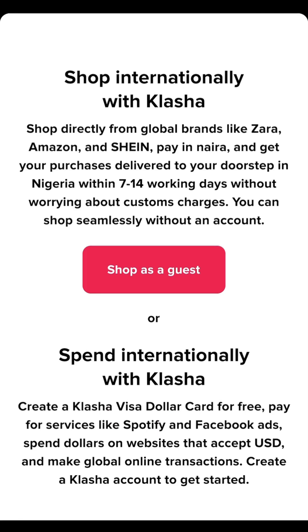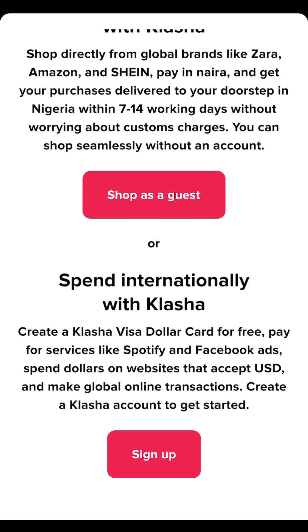Click 'Get Started' since we're creating a new account from scratch. You'll see two options. The first — 'Shop Internationally with Clasher' — is for one-time use cards where they deliver items to your doorstep in Nigeria within 7 to 14 working days, but the cards won't be available on the app for long-term use. Scroll down to the second option: 'Spend Internationally with Clasher.'